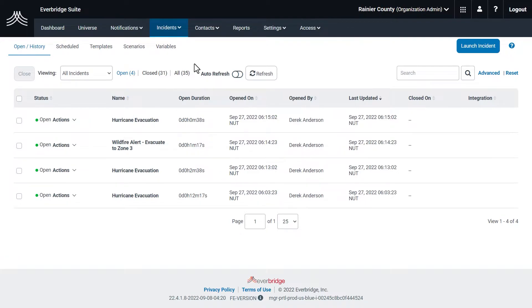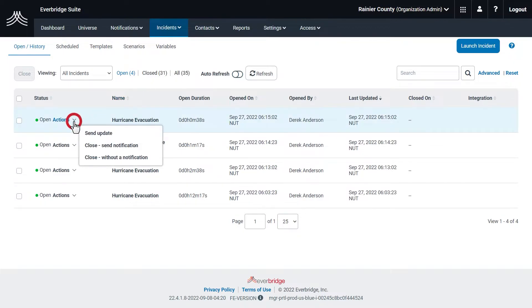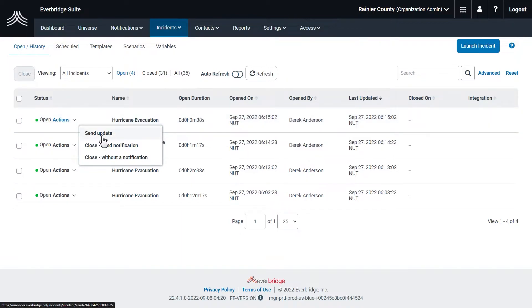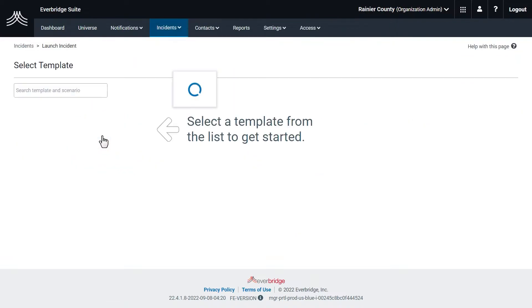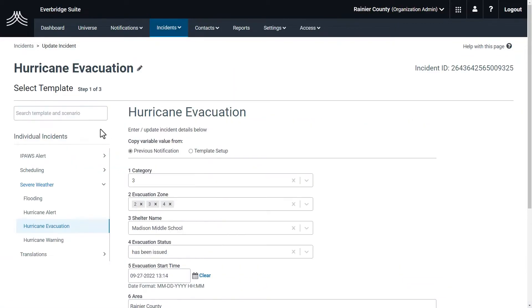While an incident is open, you can send update messages. Next to your incident, click the Actions drop-down menu, then click Send Update. This opens the Update Incident page, where you can see your previously entered message and information.